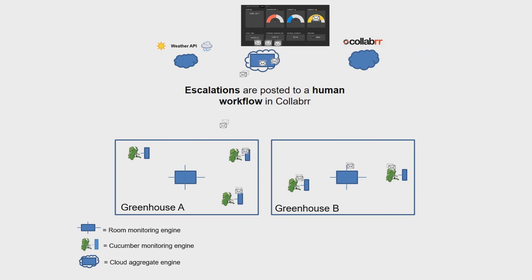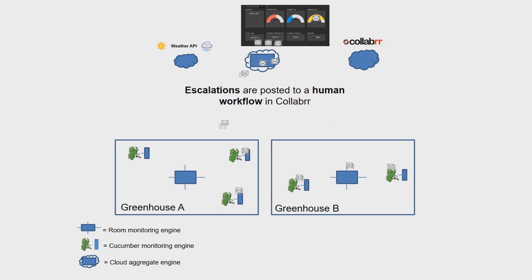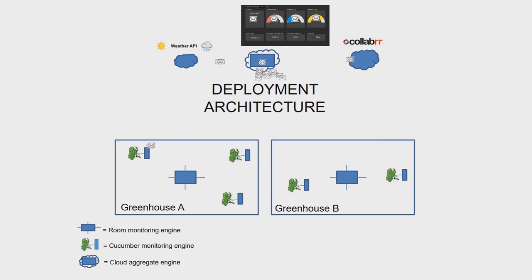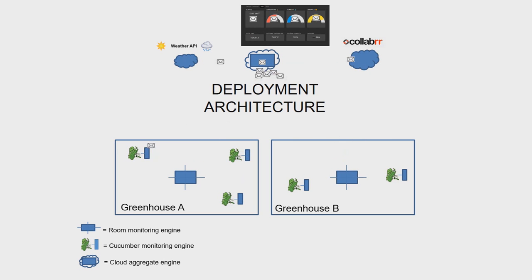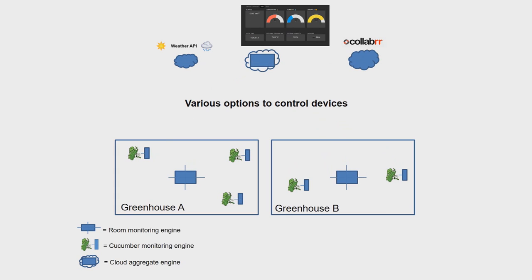Escalations are posted to a human workflow in Collabr. This gives a high-level overview of the deployment architecture. This scalable architecture makes it easy to add additional engines to the network.